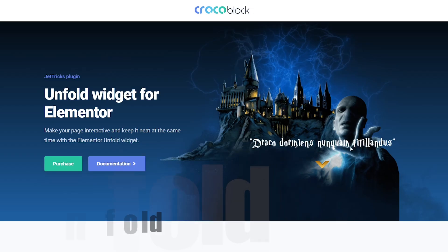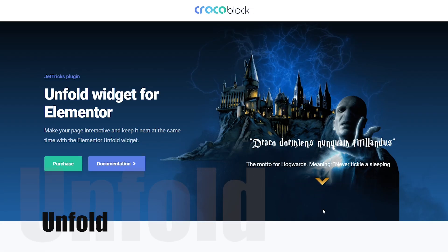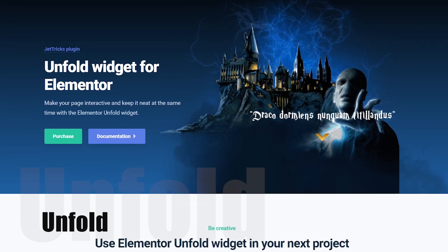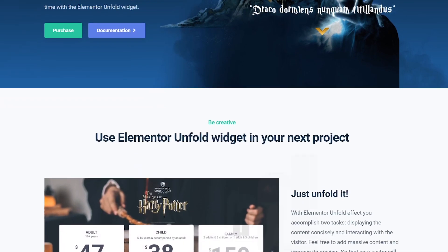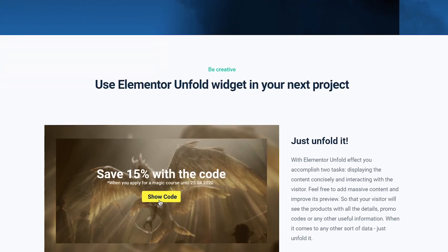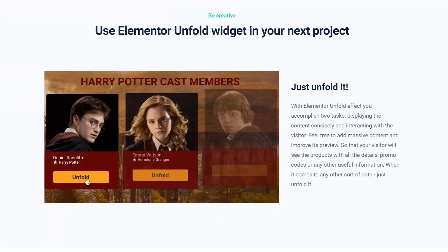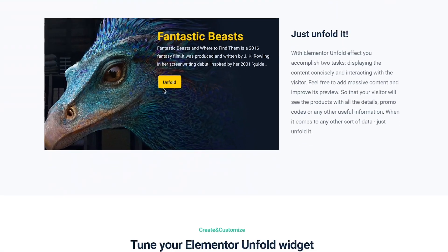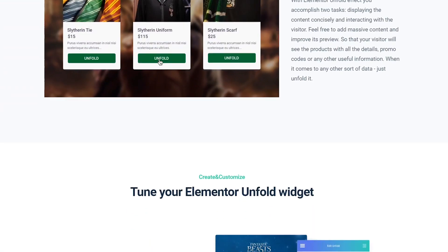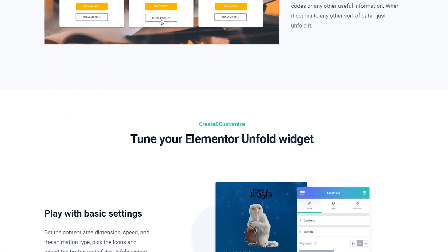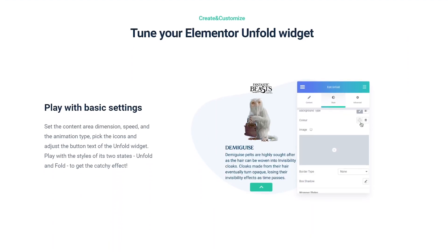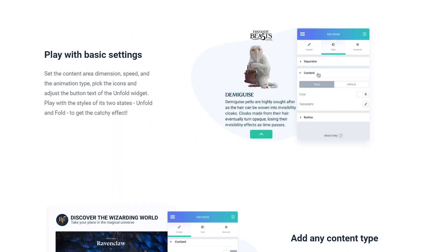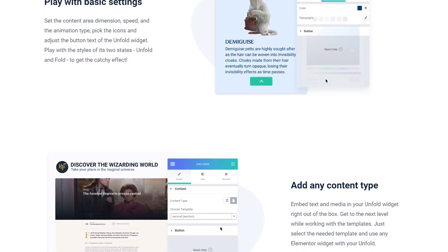Unfold is one of the space-saving widgets that can help you hide extra content. Unlike the read more widget, it cannot hide one or multiple sections. However, the unfold widget can be opened and then closed again.